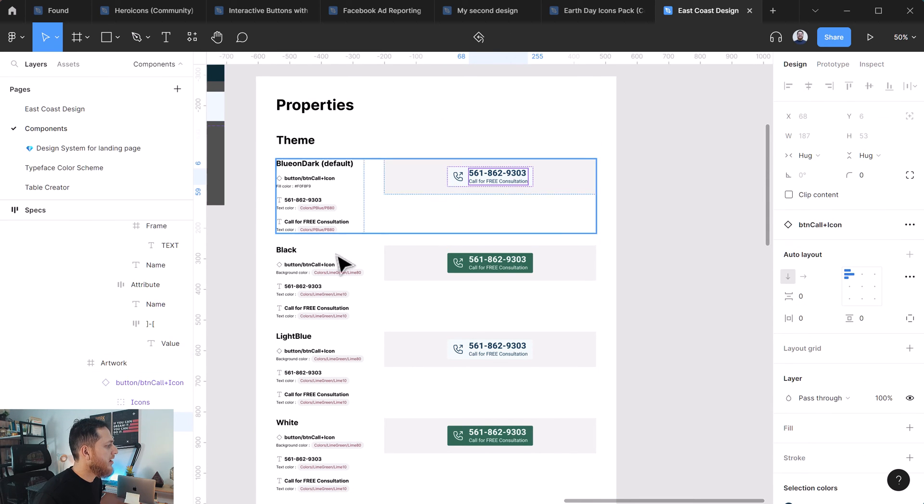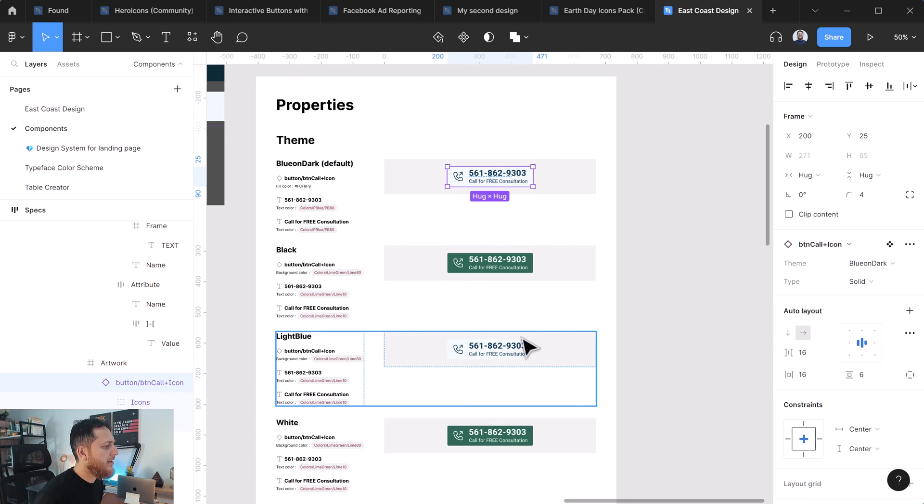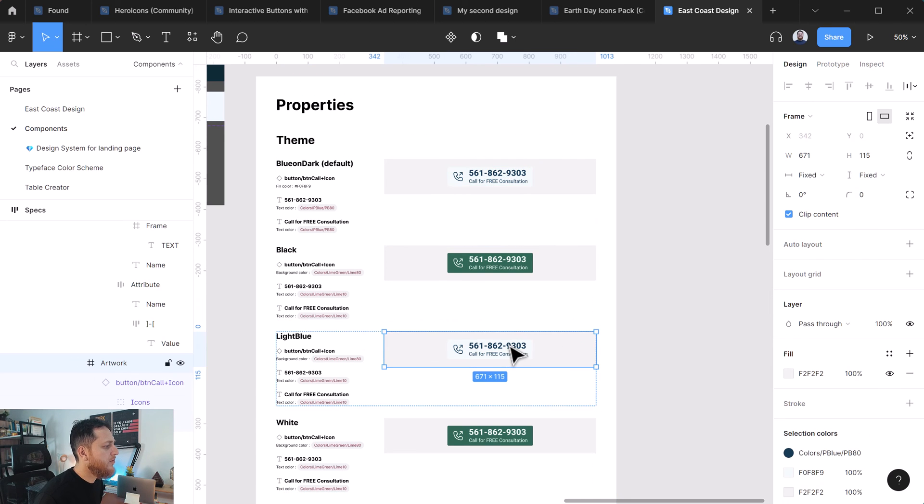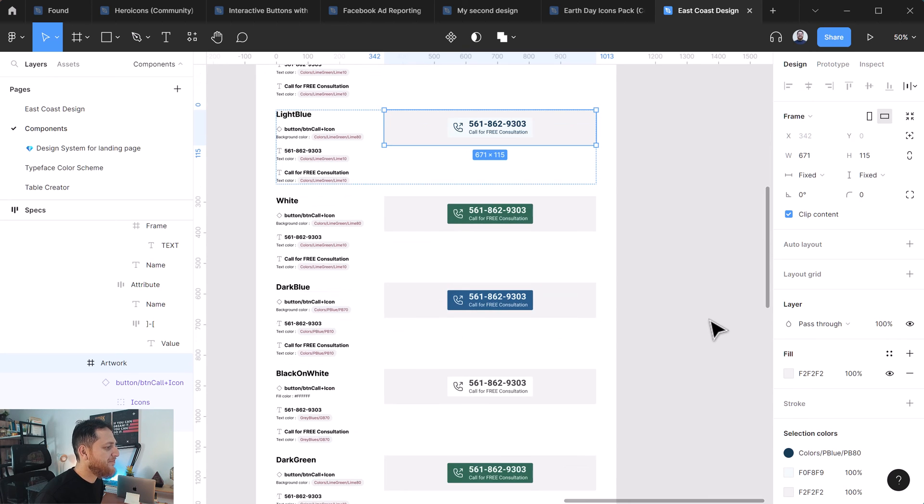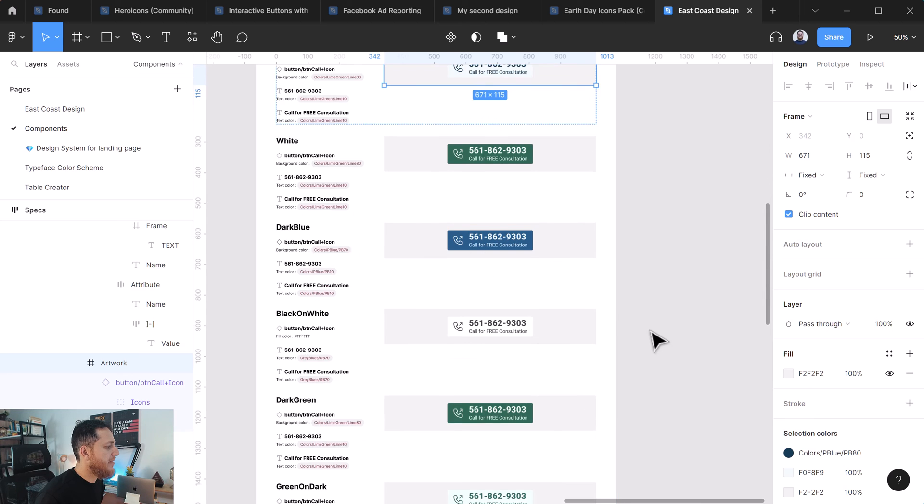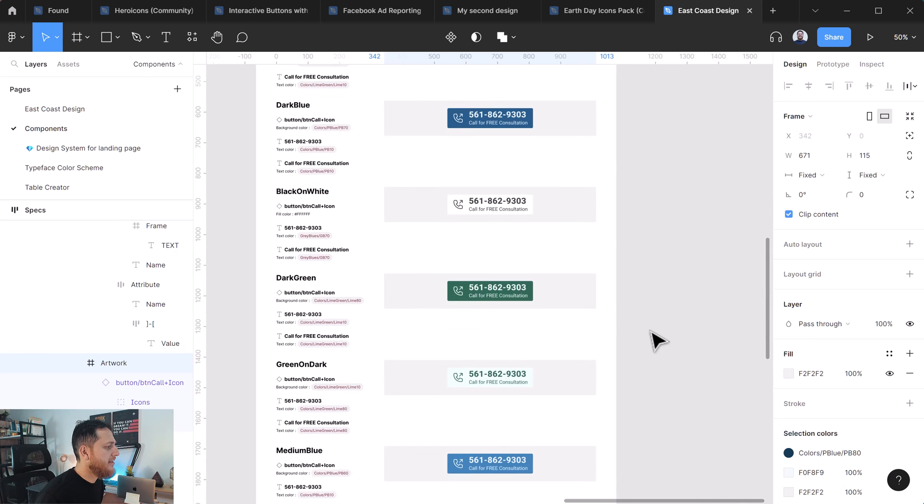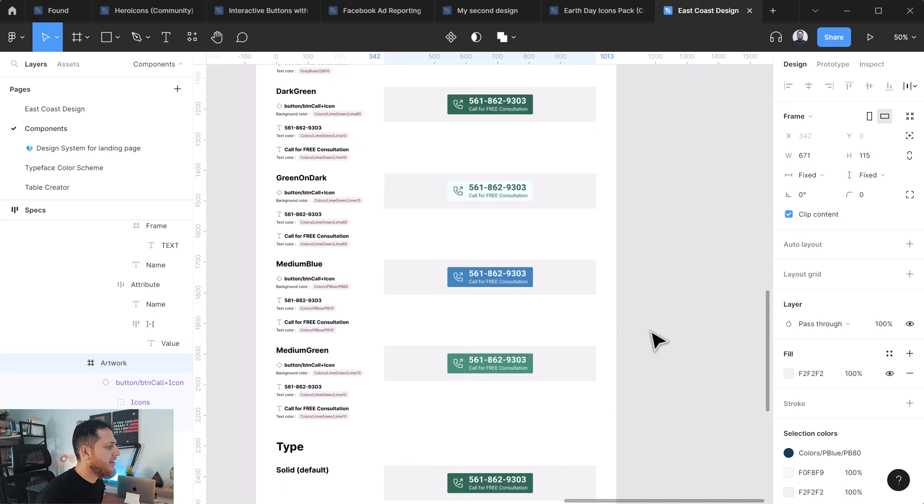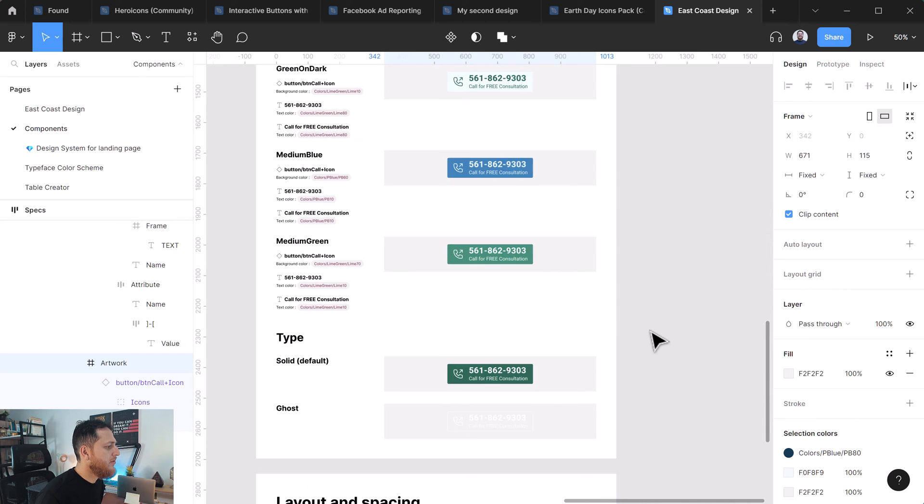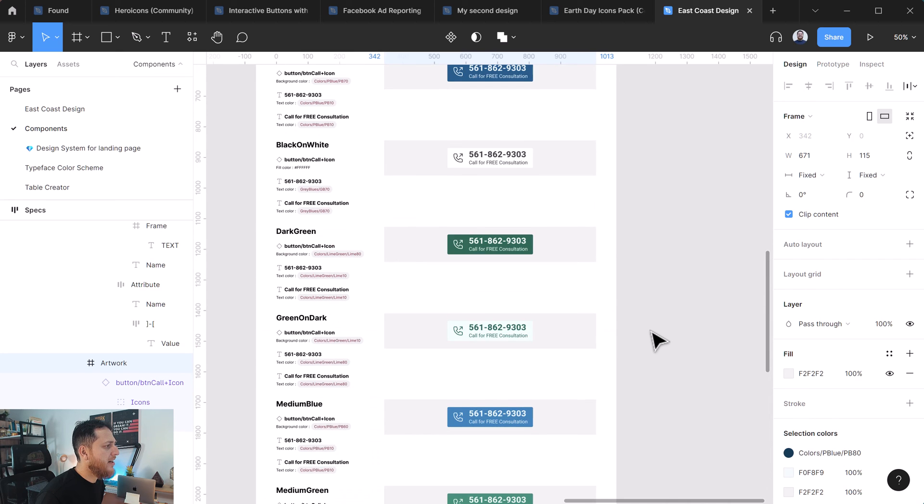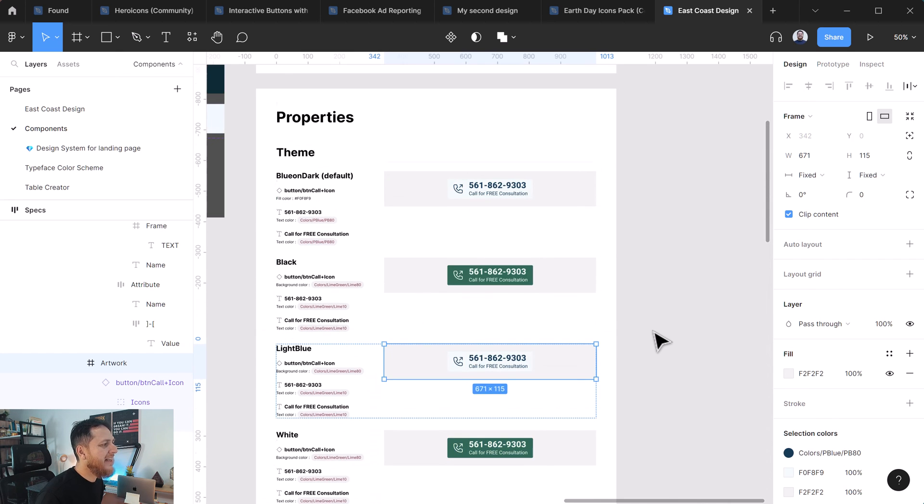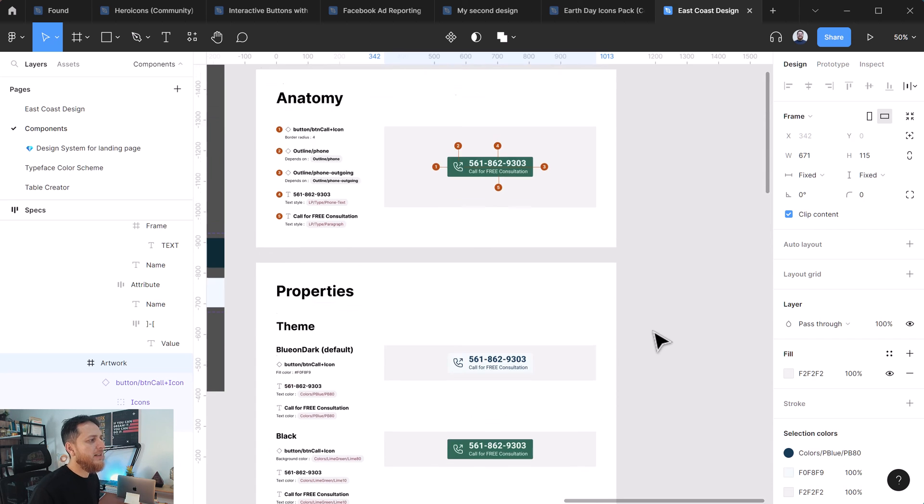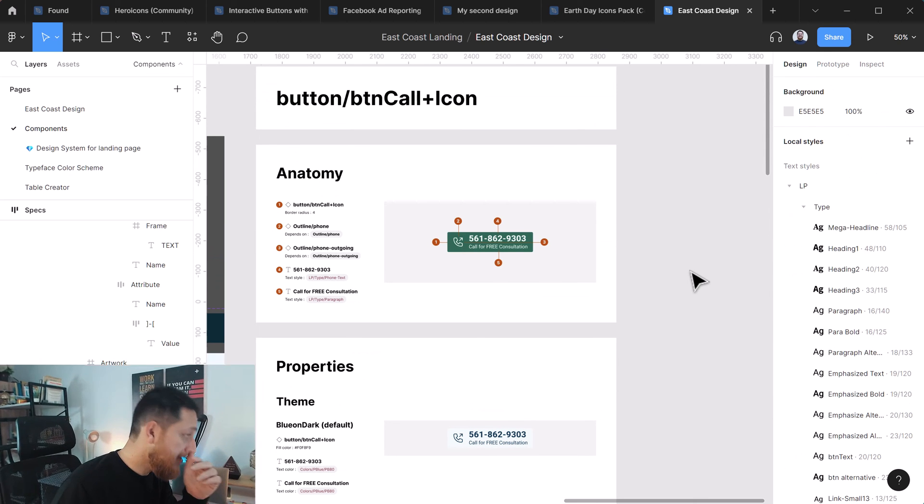They look the same anyhow. Dark blue is different, black on white, dark green, green on dark, medium blue. So these are all different button types, styles, variants. Everything has been listed over here. Very, very detailed specifications this plugin. So I would recommend that you try out these three plugins: Outline, Eight Shapes Specs, and Red Lines.